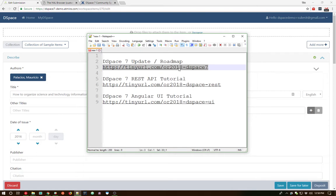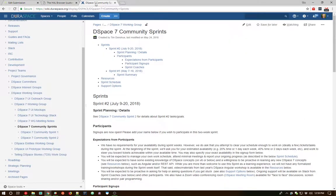We also do have several developer sprints coming up. The roadmap is looking good for DSpace 7 but the more developers we get involved the more quickly we can get DSpace 7 out the door for everybody to start installing and start playing with. So if you're interested, if you're a developer or know of developers at your institutions who might be willing to take part in a community sprint, we do have a wiki page with upcoming sprint schedules.